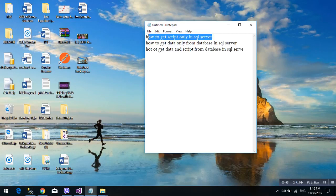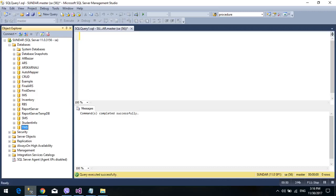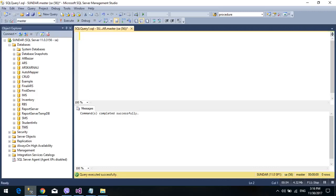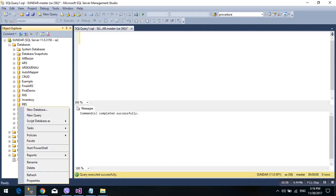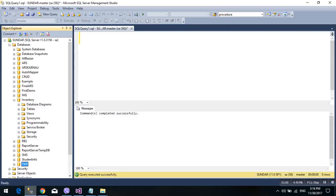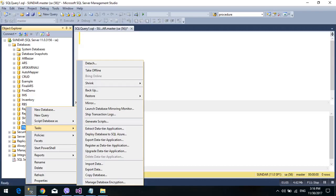First, open the SQL Server. I want to script in TMS database. We can use this TMS first. Right-click in database, your database like TMS, then Tasks and Generate Script. So next.